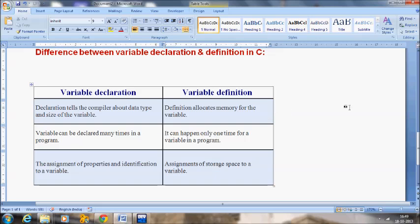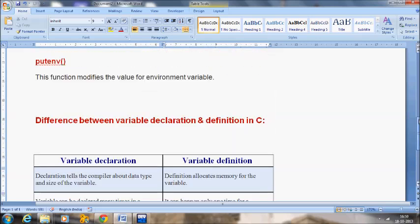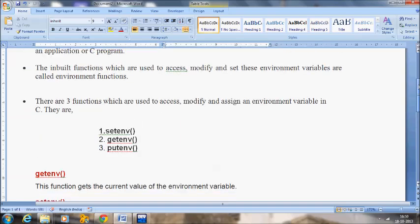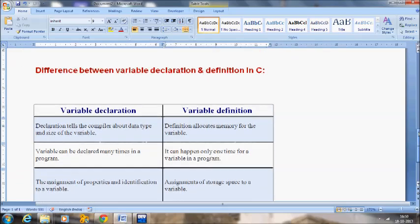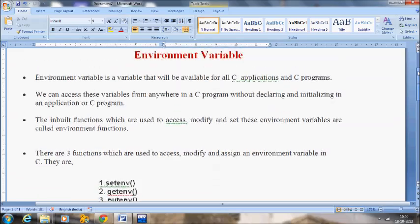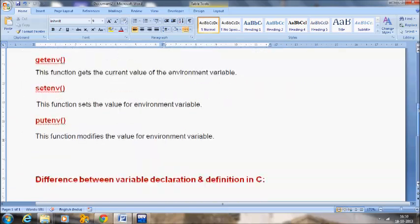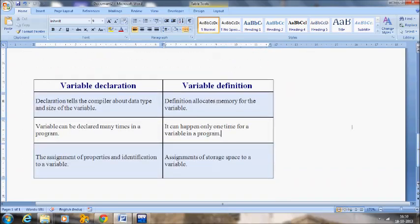Hope you understand this variable part. Many of the videos have explained different types of variables, how to declare variables, how to initialize, and what is the difference between local, global and environment variables, and the rules to follow while naming variables. Hope you understand very well. Thank you, we will meet in the next video. Until then, bye.